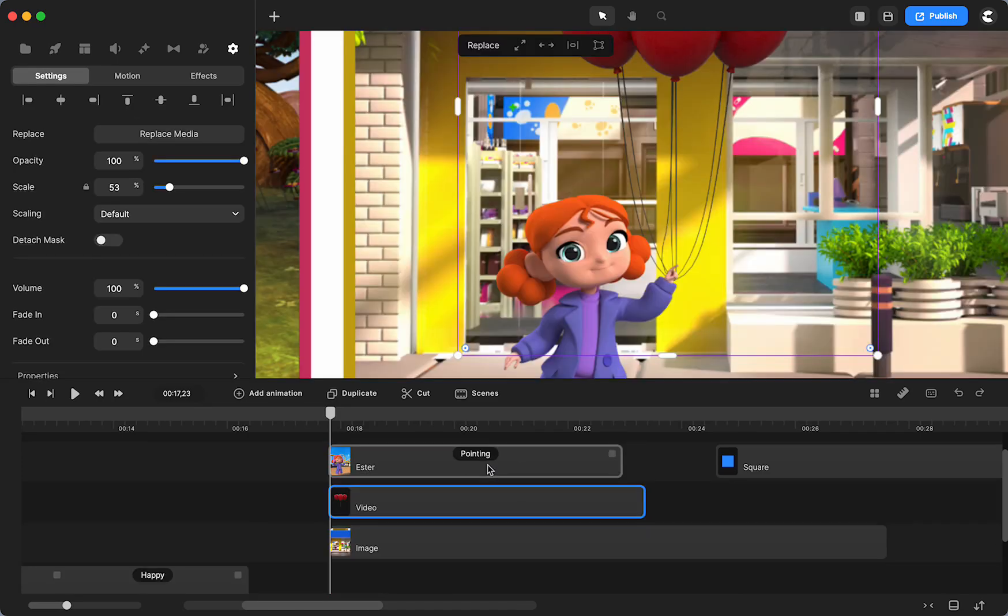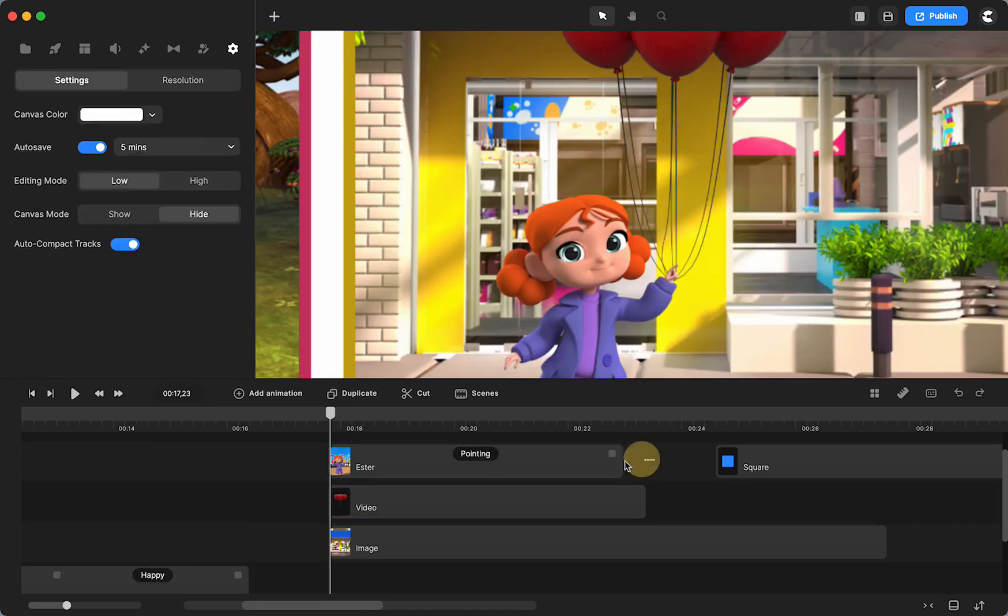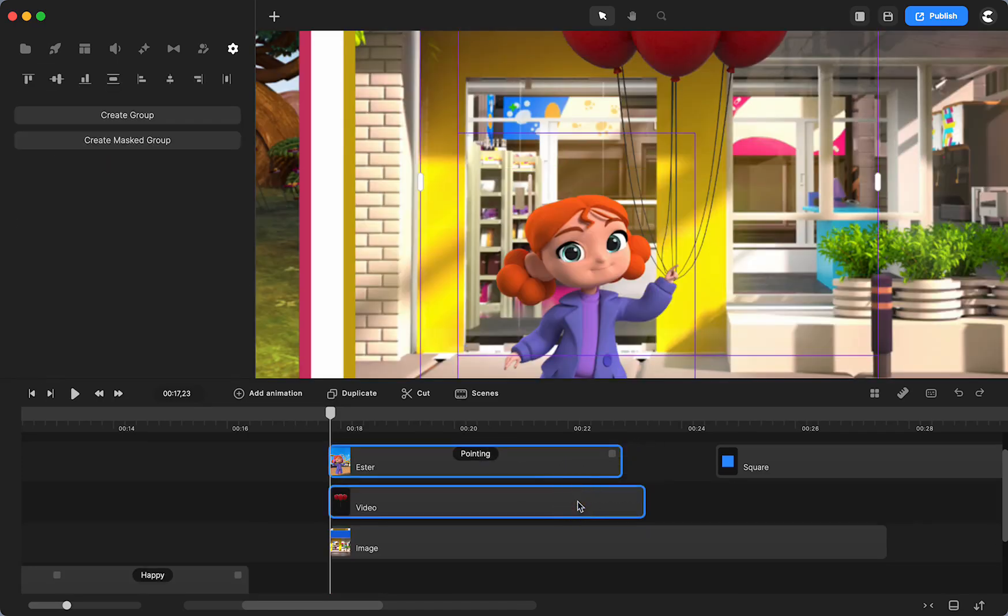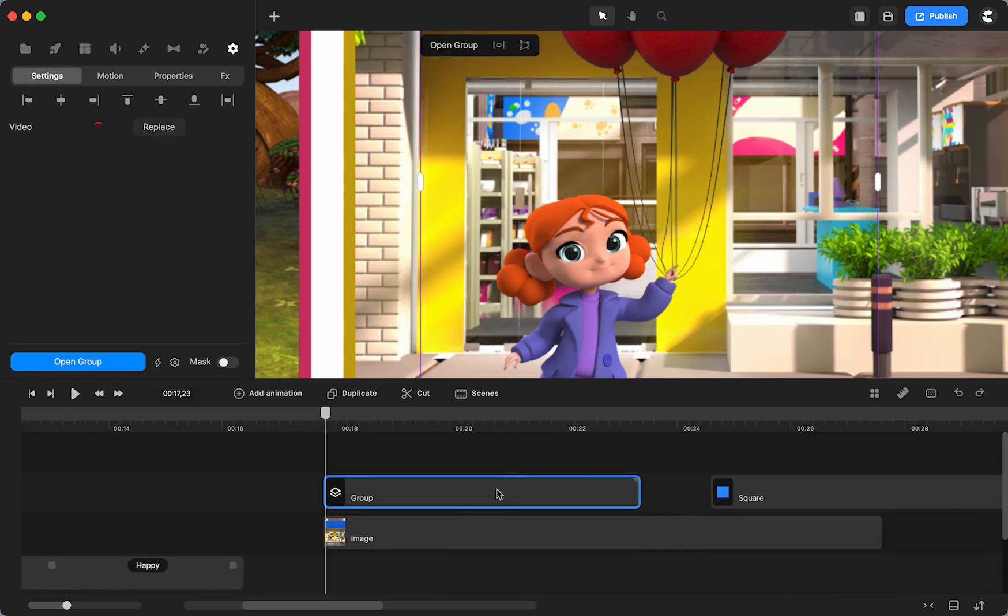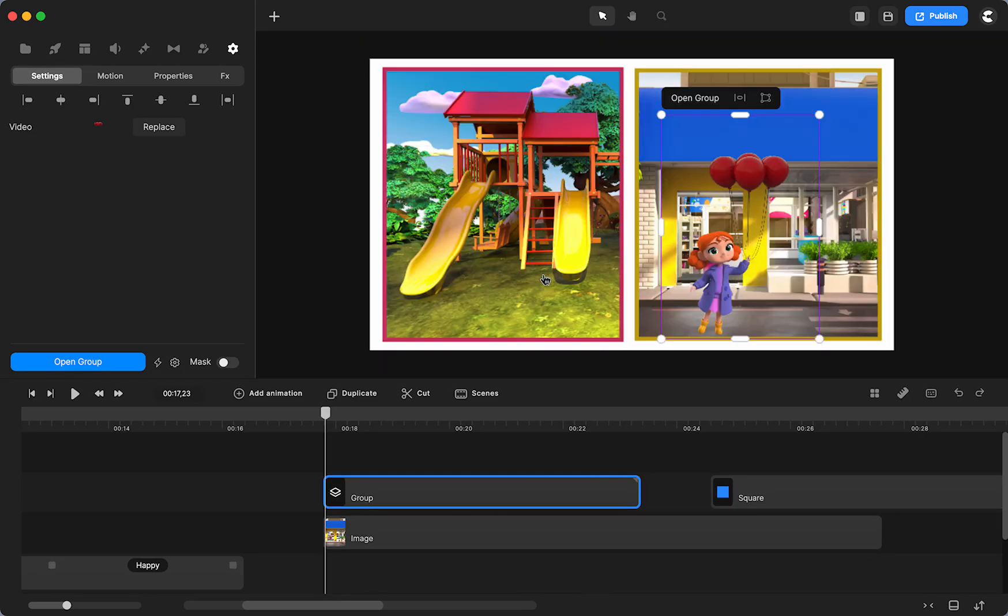I'm going to select both of those. Click. And group. Or what I tend to do is I select both. And I do Command G. Same thing. Then I'm going to animate this.